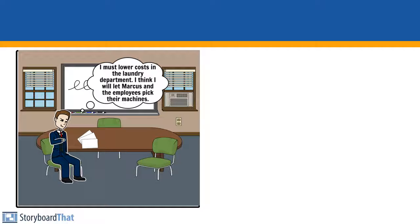I must lower costs in the laundry department. I think I will let Marcus and the employees pick their machines.